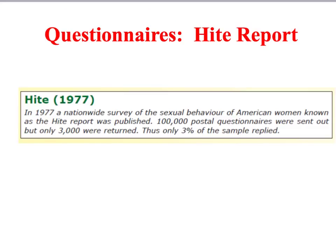I'm going to end this screencast by looking briefly at a couple of examples you could use if the exam question was about questionnaires. One practical advantage of questionnaires is that, being relatively quick and easy to administer, they can be used to study very large populations. For example, the famous Hite Report into the sexual behaviour of American women was sent out to 100,000 people. However, a big problem with postal questionnaires is a very low response rate — out of 100,000 postal questionnaires sent out, only 3,000 were returned, just 3%.